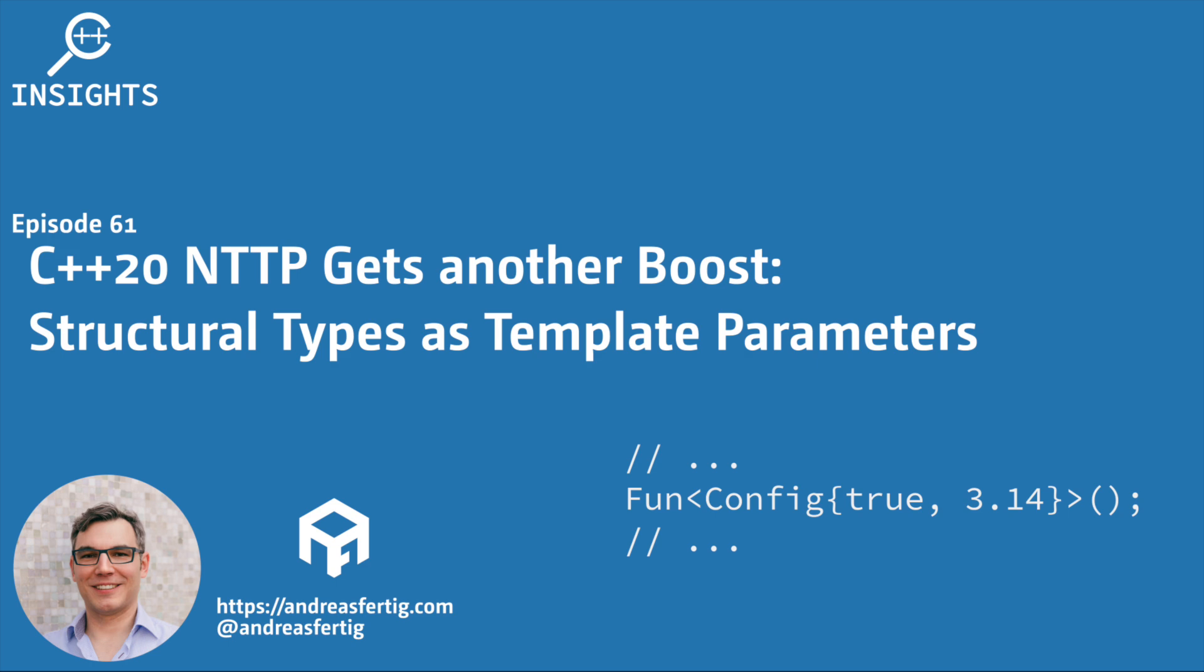Hello and welcome to the C++ Insights YouTube channel. I'm Andreas Fertig. I work as a C++ trainer offering classes worldwide, on-site or remote.